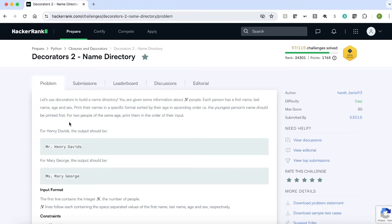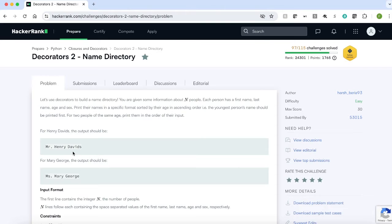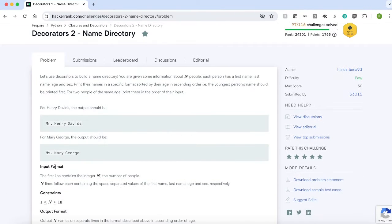For example, if the name is Henry Davids, we have to print it as Mr. Henry Davids. If the name is Mary George, we have to print it as Miss Mary George.